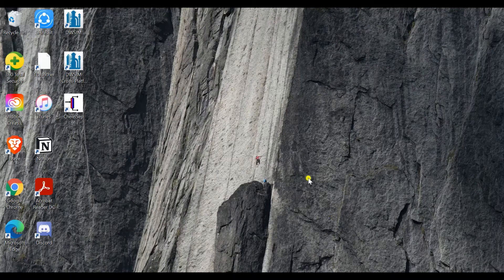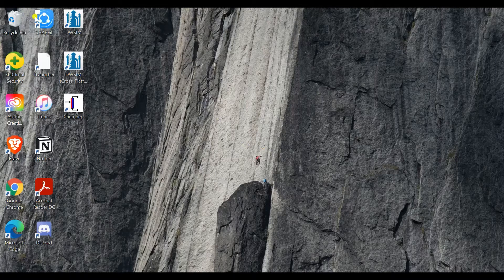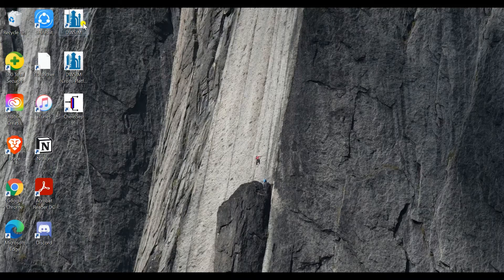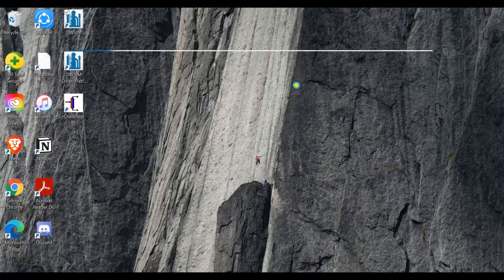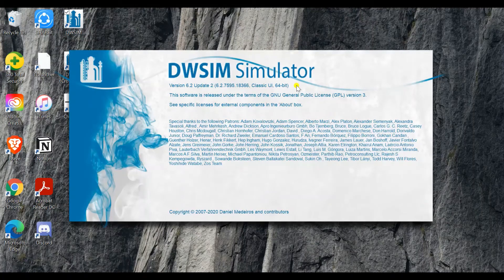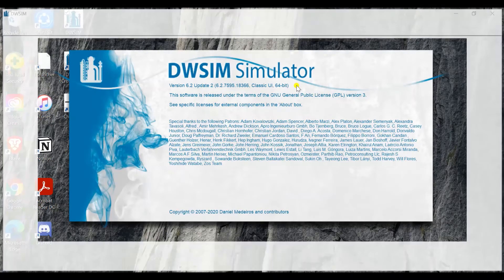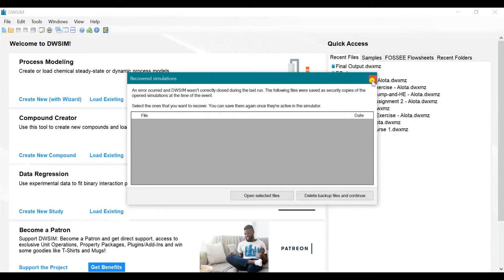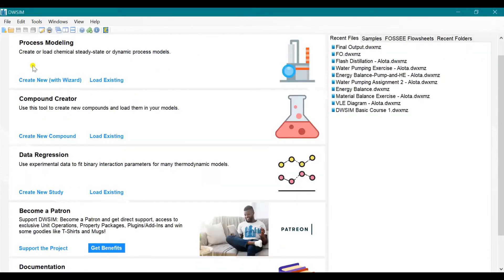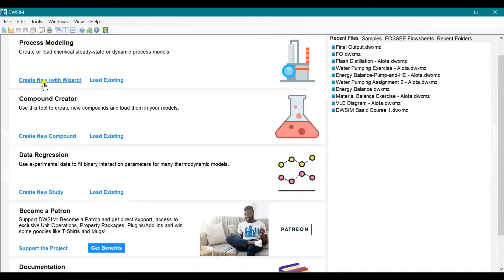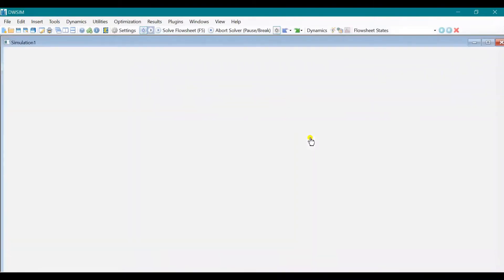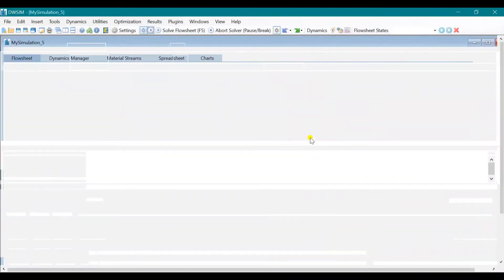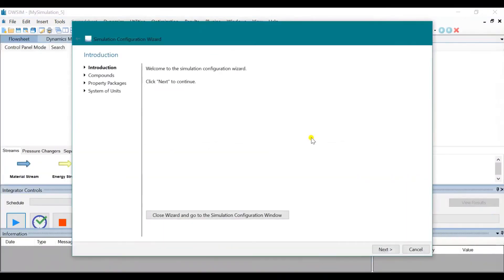First, we need to click on the DWSIM software. Click on Create New. Click on Next.